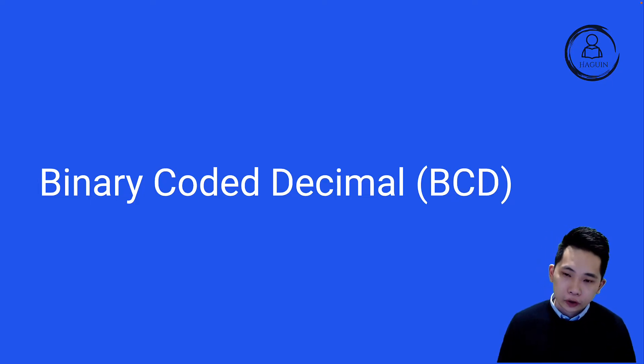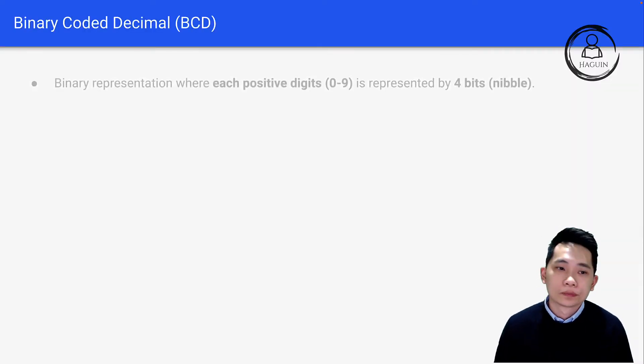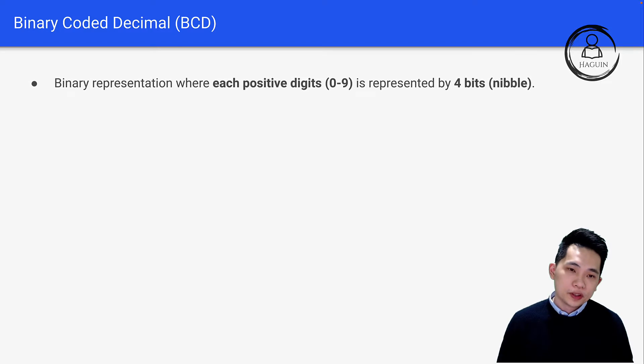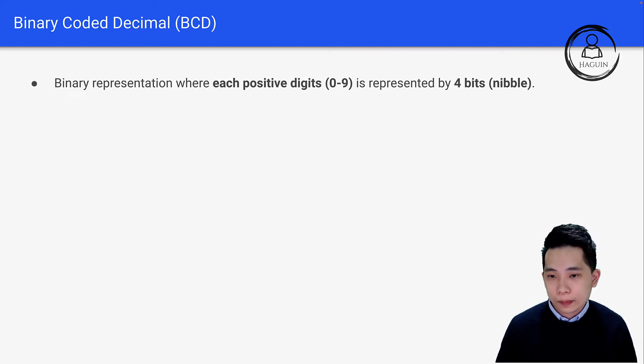Let's talk about Binary Coded Decimal (BCD). BCD is a binary representation where each positive digit from 0 to 9 is represented by four bits, also called a nibble.